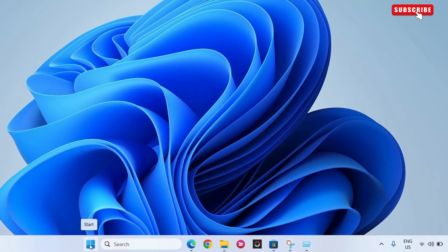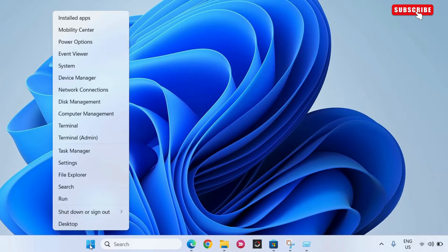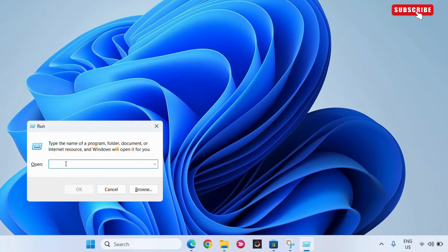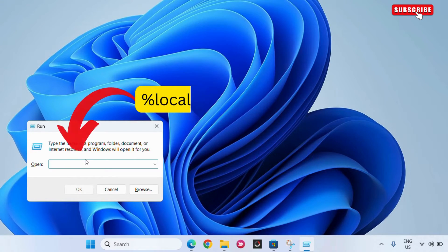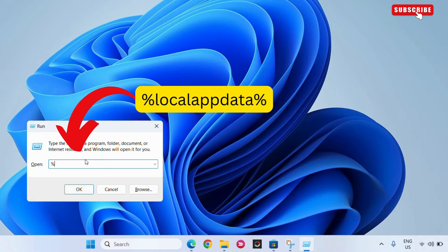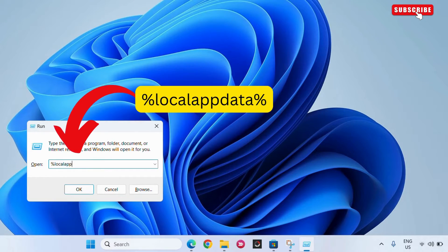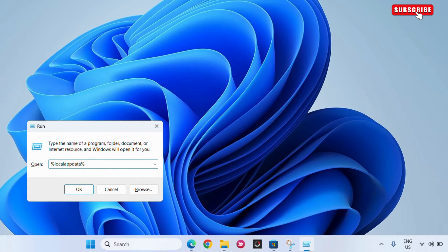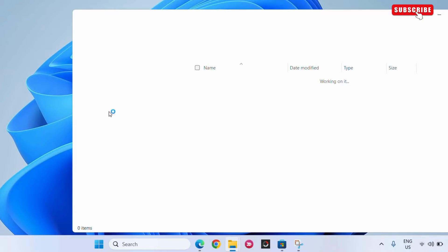First, right-click on the Start menu icon on your desktop and select Run from the list. Here, type %localappdata% as shown on the screen. Then, click OK.